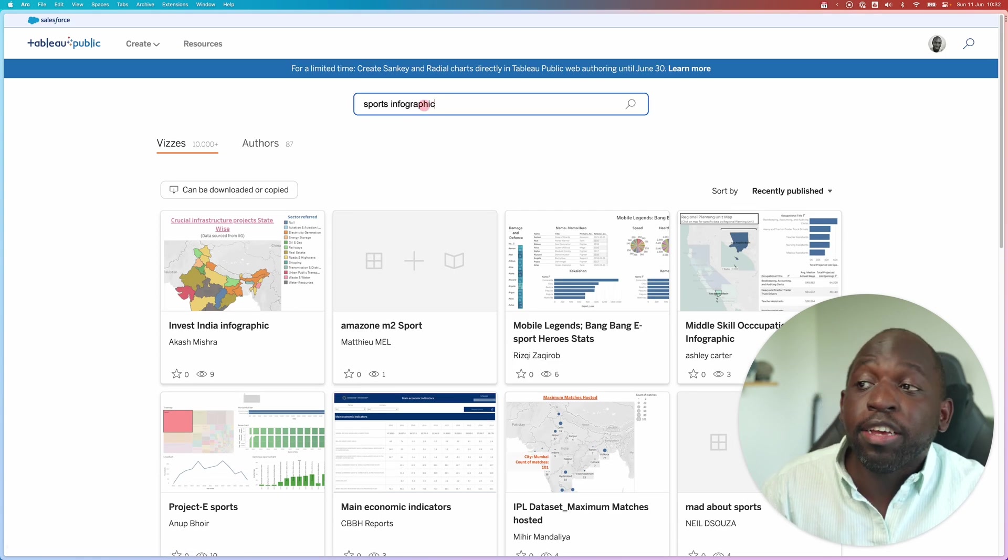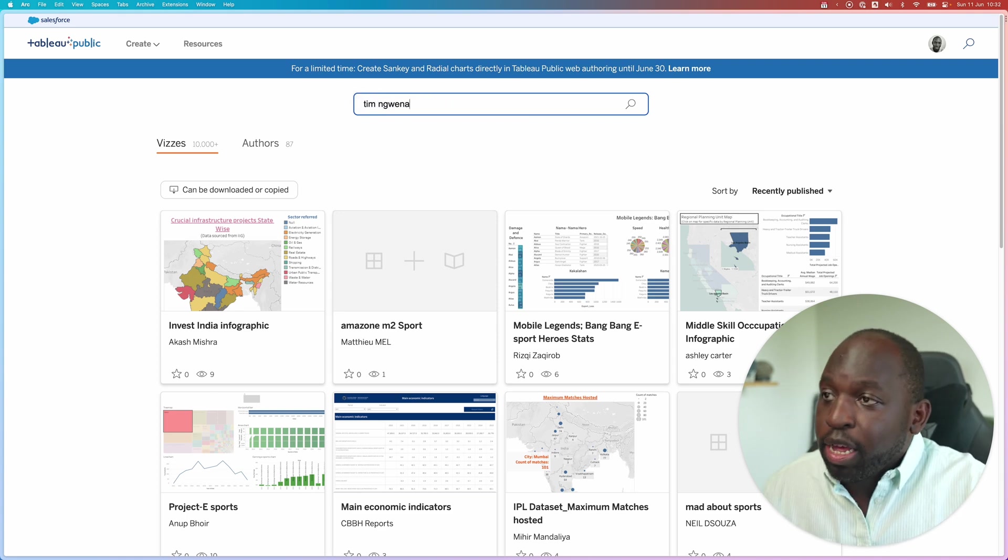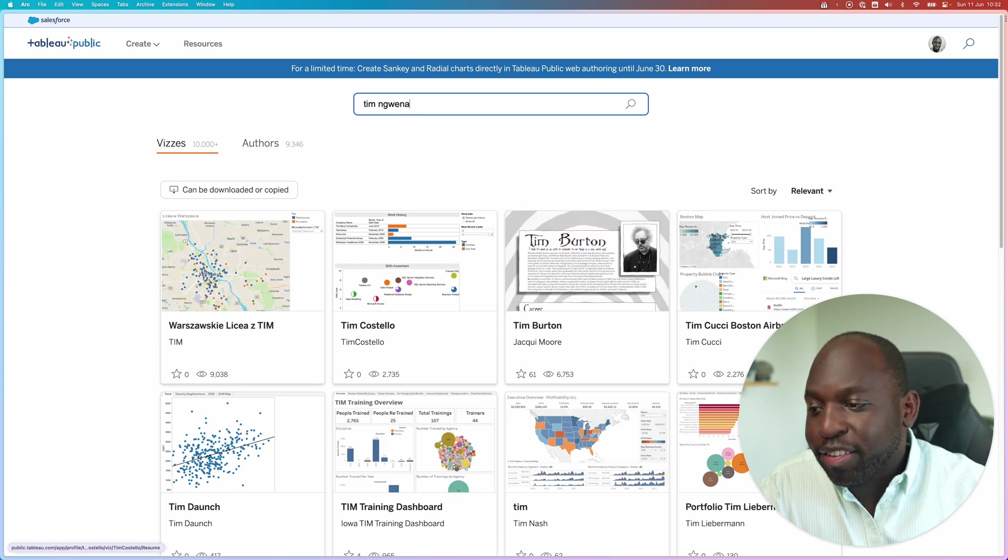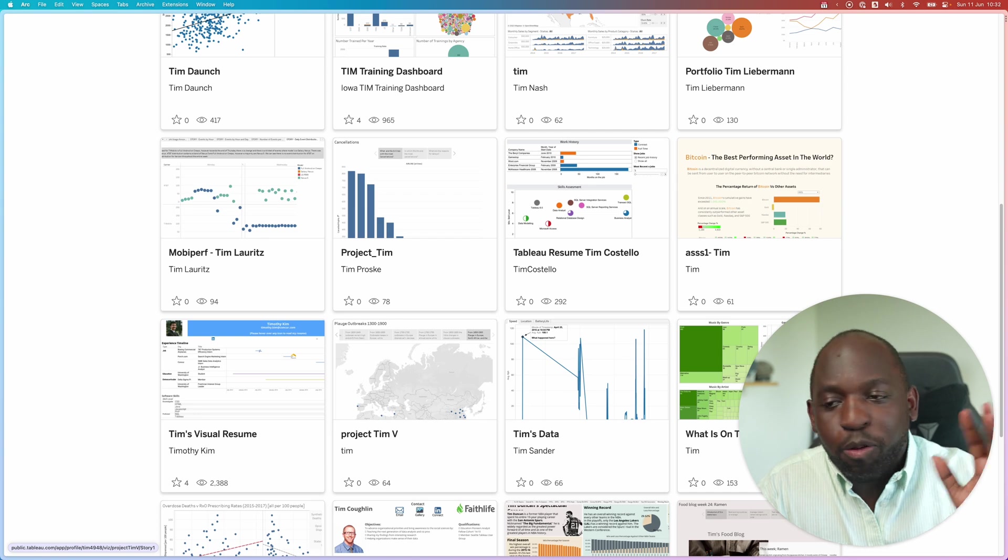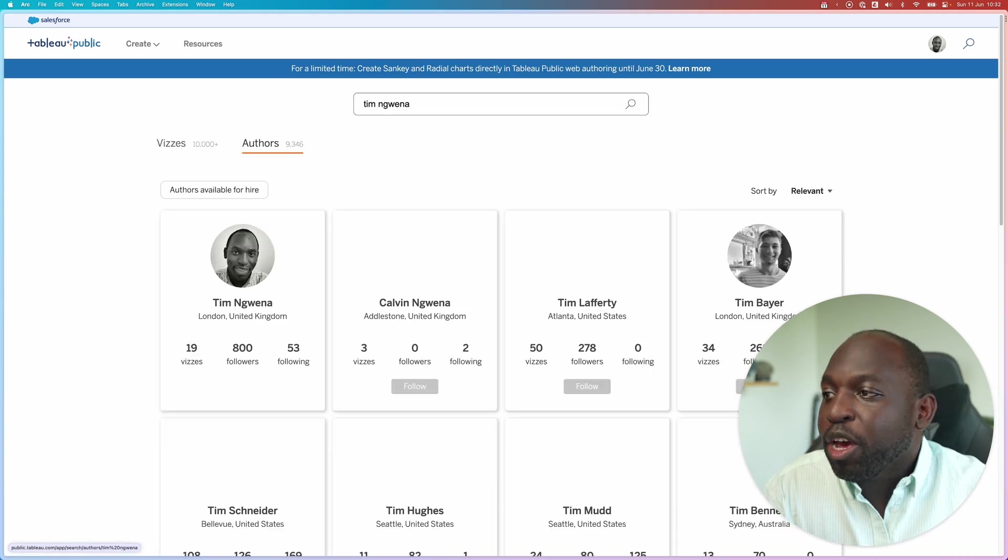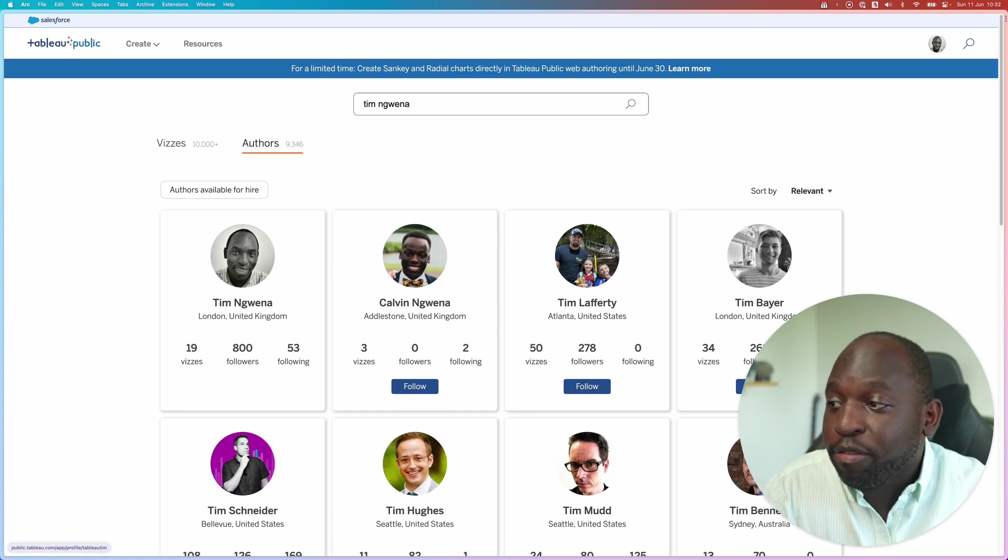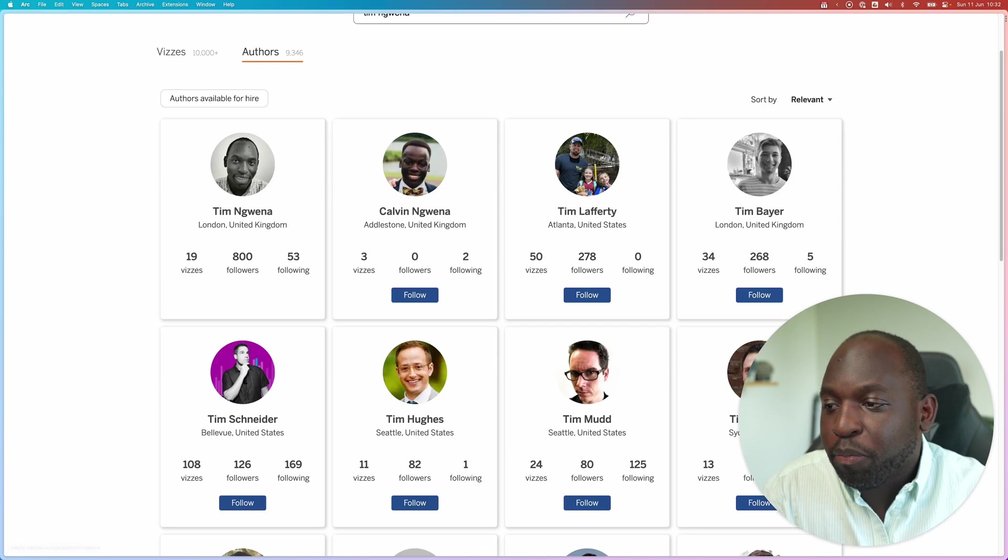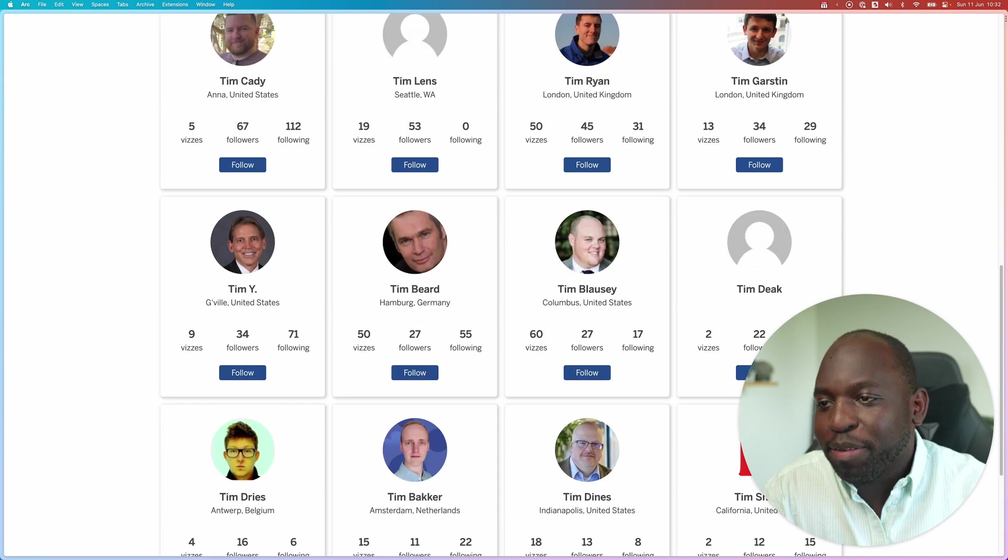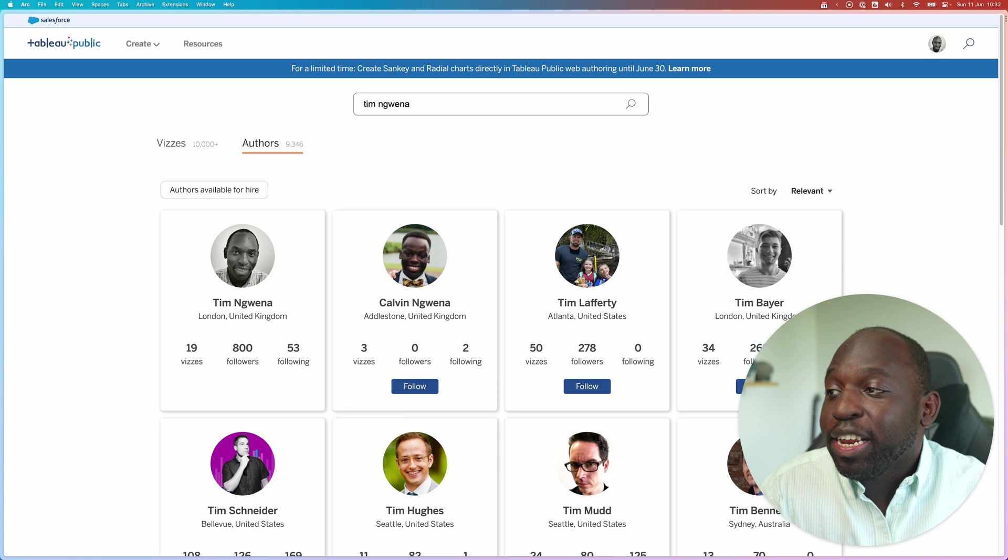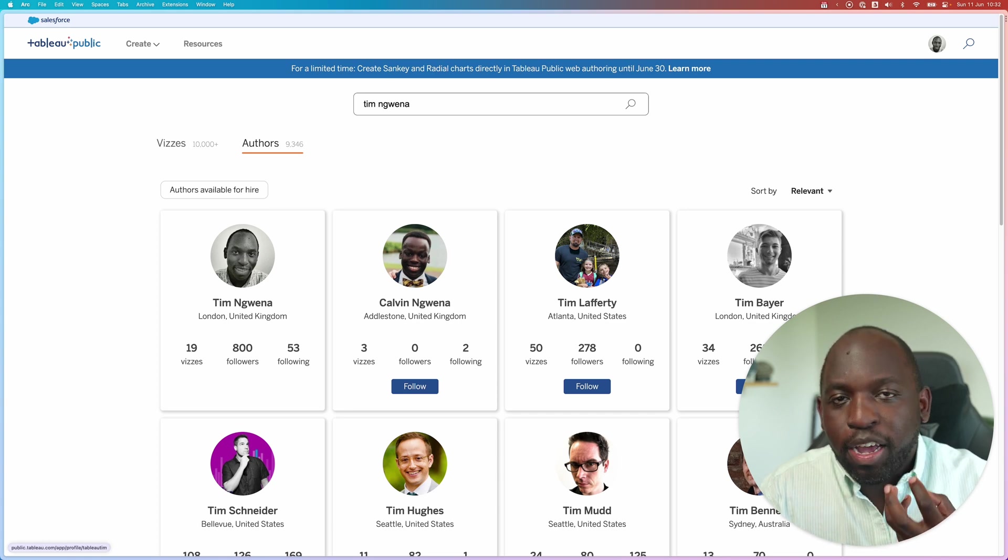The other thing you can do is you can now search for authors. So if I just go ahead and search for myself, and just search Tim and Gwenna, you'll see that it goes and finds visualizations by me. And you can see that lots of people are called Tim. So all the Tims in the world are building wonderful stuff. But if you go over to authors, you'll see that you find people. And so not only can you find me, it's also gone and found my brother who has the same surname. So it's pretty nice. But it's also gone and found other Tims that you can engage with. So all the Tims unite, let's take over Tableau Public. So this is a really nice way of searching for people and searching for the kind of things that you want to see.